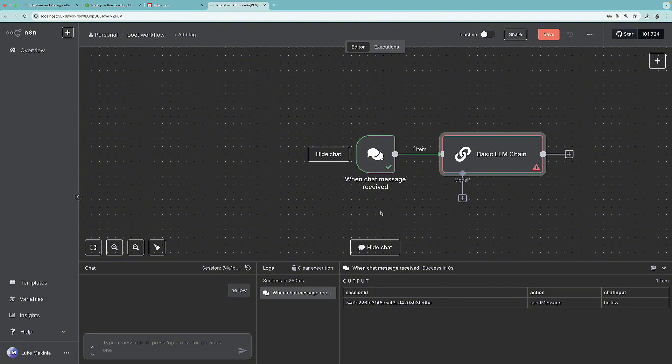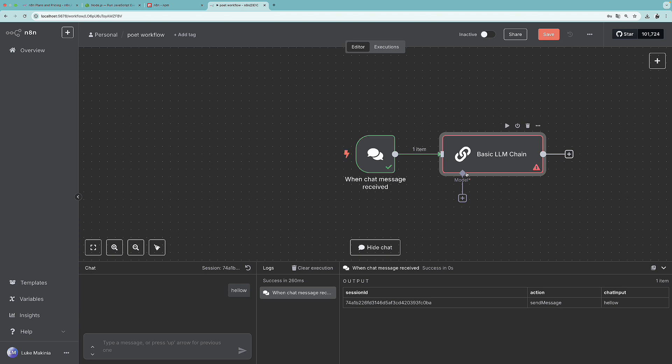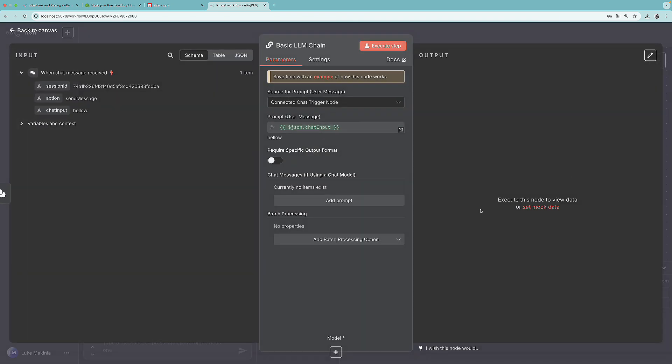For now, let's focus on the basic LLM chain, we need to set some instructions, as well as connect the brain. So first of all, I'm going to head over to the details of this LLM chain. And over here, we have as a default user message, the chat input. So in our case, it's hello.